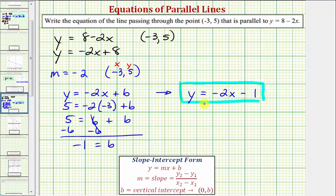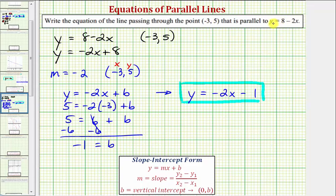To verify our answer, we could graph the given equation y equals eight minus two x and plot the point negative three comma five. Then we can graph the line given by the equation we just found to make sure it passes through the given point and is parallel to the given line. Let's take a look at this.